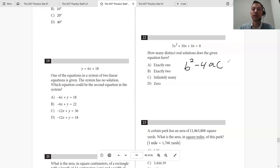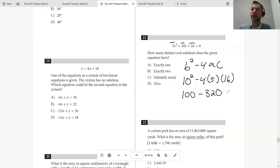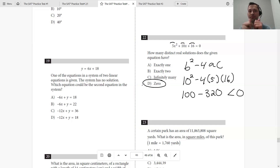If b² − 4ac is greater than zero, there's two solutions. If equal to zero, one solution. If less than zero, no solutions. Here, a = 5, b = 10, and c = 16. So we do 10² − 4 × 5 × 16: that's 100 − 320, which is less than zero. So how many solutions does it have? Zero.